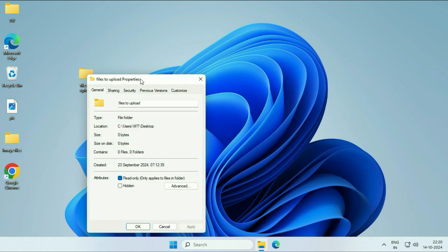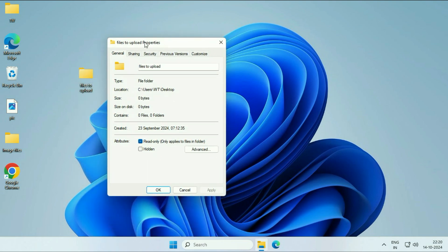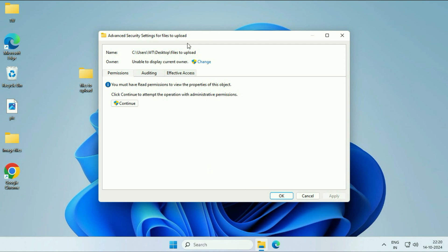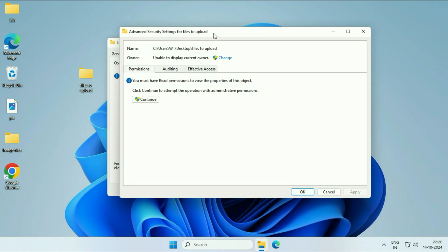Click on the Security tab. After that, click on the Advanced tab. Now, you have to click on the Change option in ownership. Click on change.